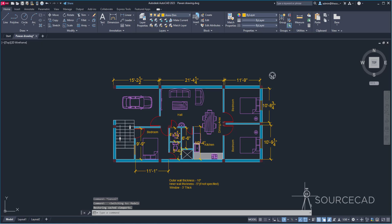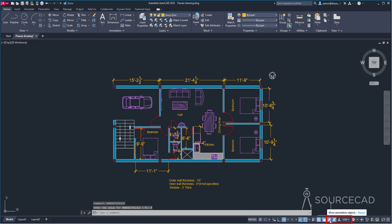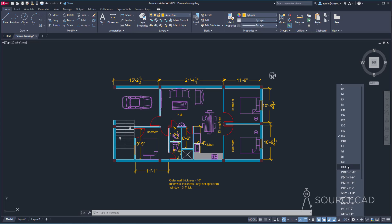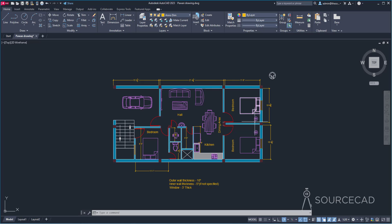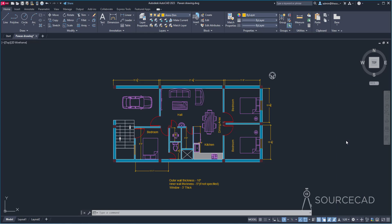Back in model space, make sure the 'Add Scales' option is active — this shows annotative objects and automatically adds the current scale to them. Now change the scale to 1:20; it may look like the dimension size is decreasing, but actually the entire drawing is scaling up, making the dimensions appear smaller. Keep this option active and change through each scale: 1:20 done, 1:50 done, and now 1:100 — it may look quite big, but that's fine.